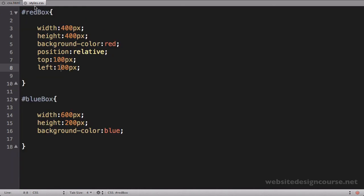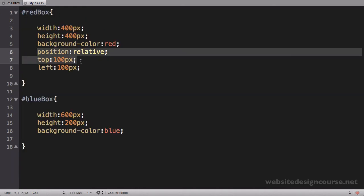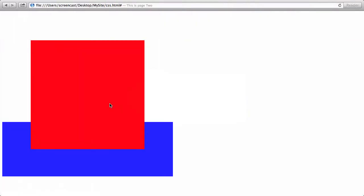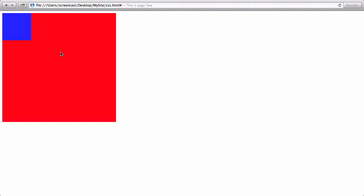Now let's set up some default CSS. We'll leave the red box alone — 400 by 400 and red. The blue box we're going to make 100 by 100 and leave it blue. Let's go back and look at our HTML and refresh to see the default layout. The red box is the parent and the blue box is the child, and you can see that the blue box is in fact inside of the red box.